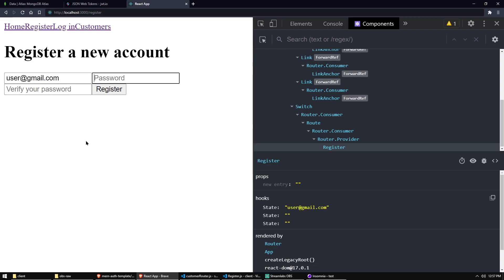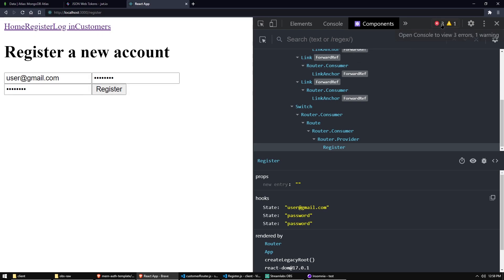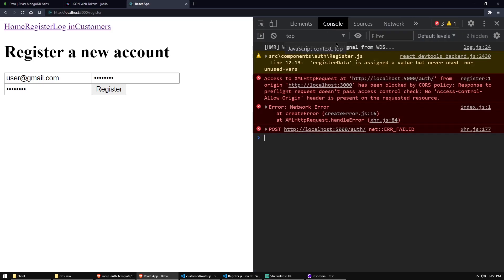I'm just going to use password as my password again. Click register. And let's see, we got an error back. Now I already know which error this is. It's the dreaded CORS error.